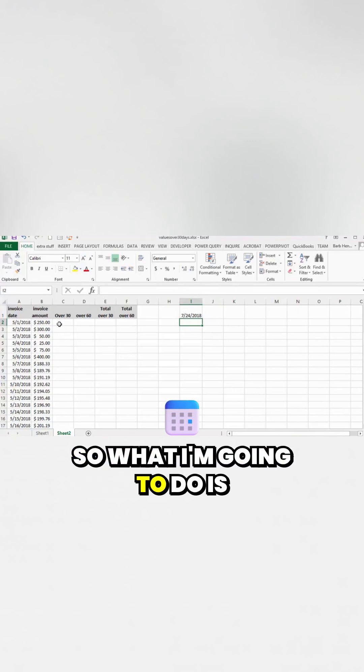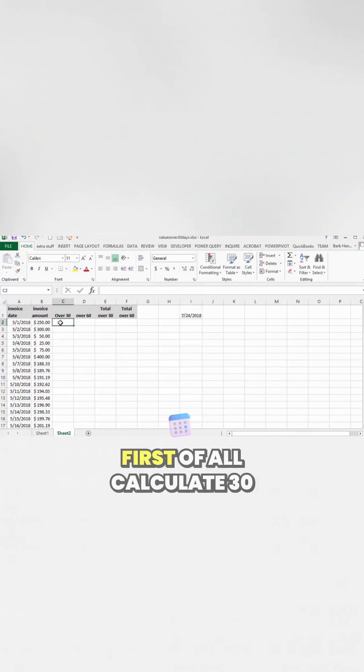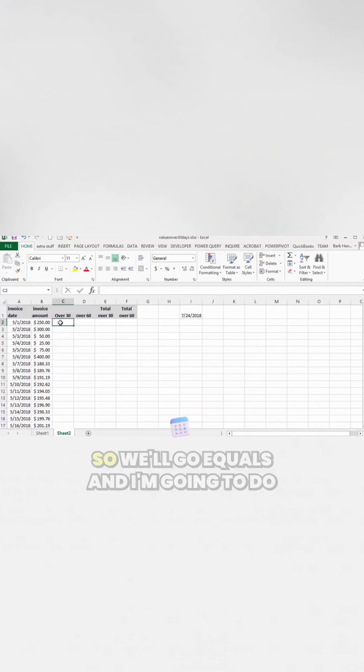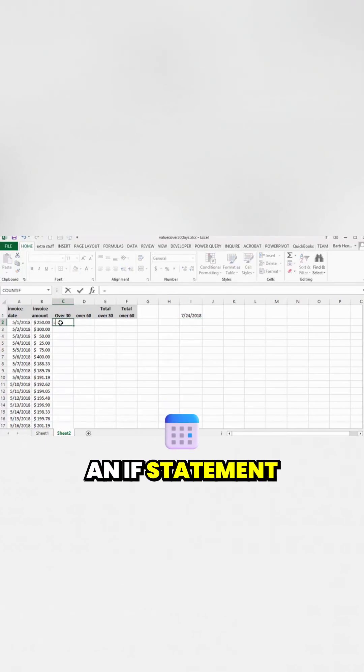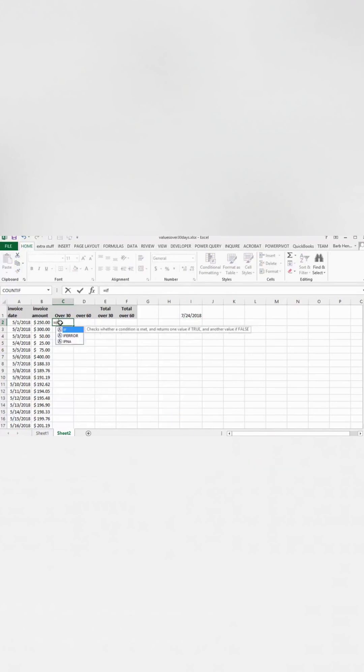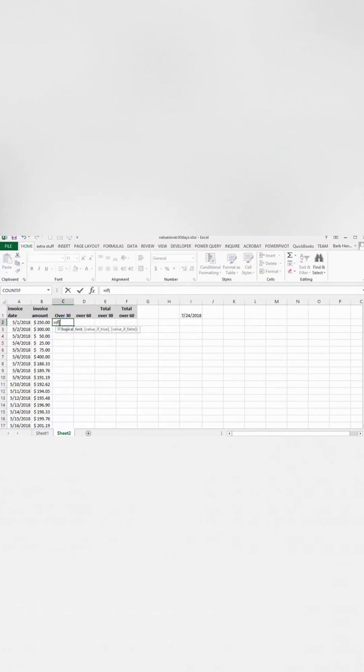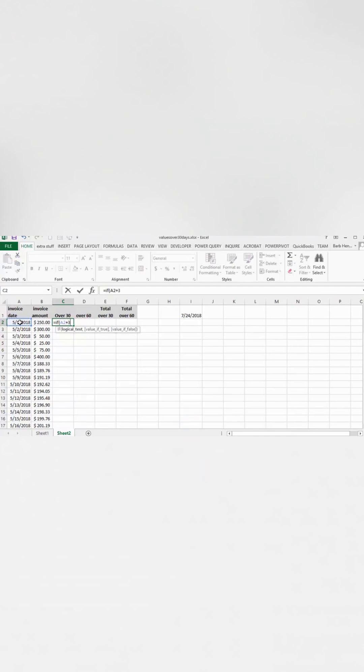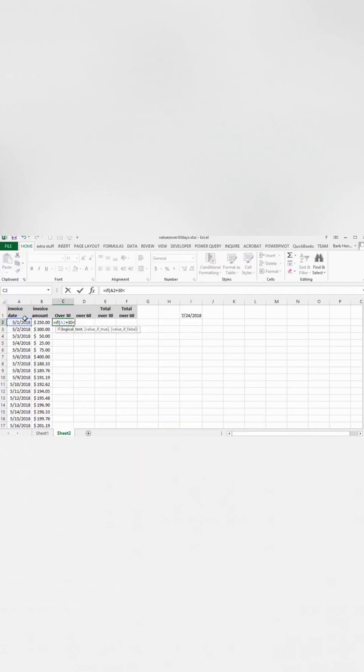So what I'm going to do is first of all, I'll calculate 30. So we'll go equals and I'm going to do an if statement. And I'm going to go if this date plus 30, if it's less than this date,